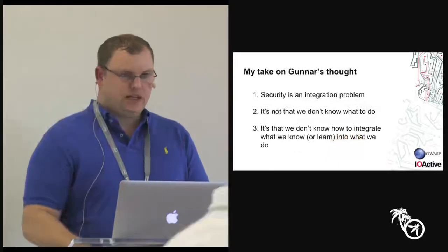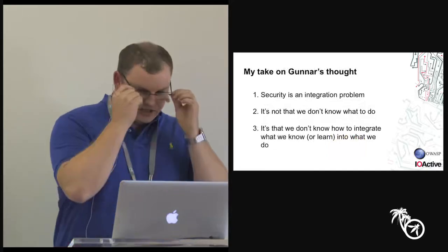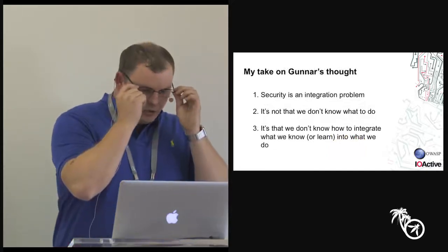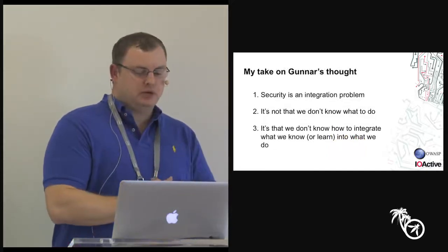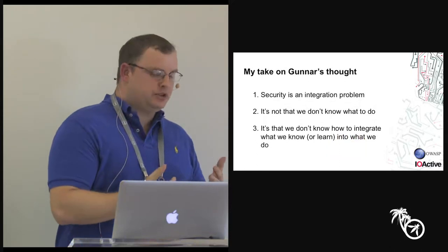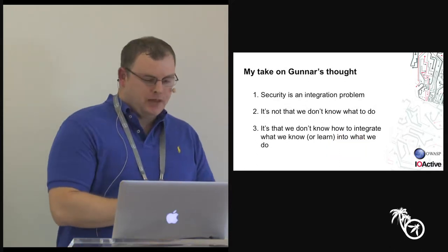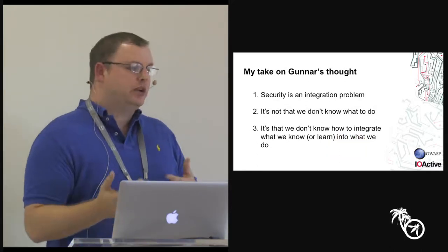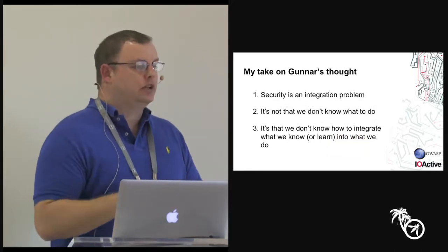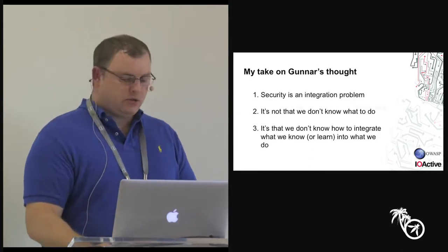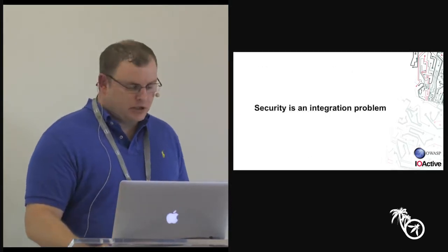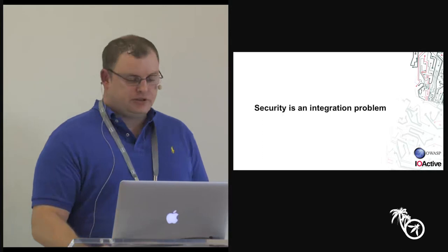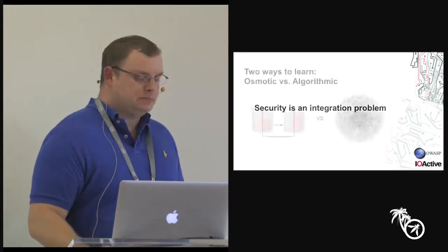And it's hard to take what you know about security and integrate it into that. So my take on this is a simplification, which is security is an integration problem. It's not that we don't know what to do, it's just we don't know how to integrate what we know or what we learn into what we're doing.